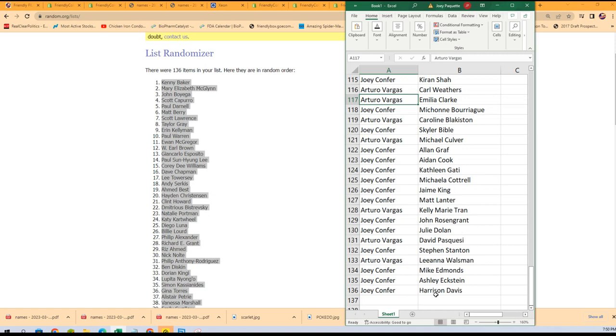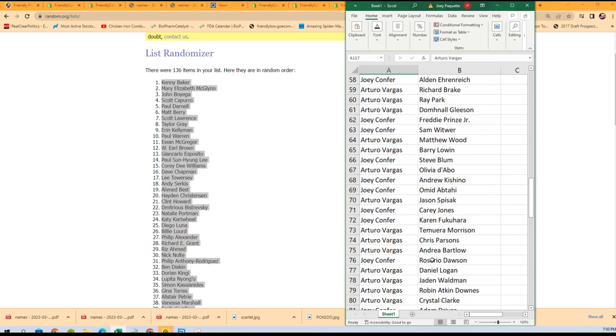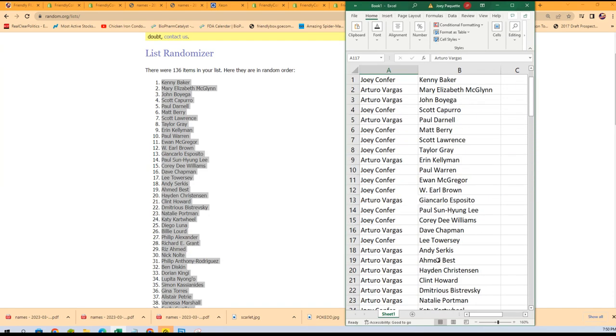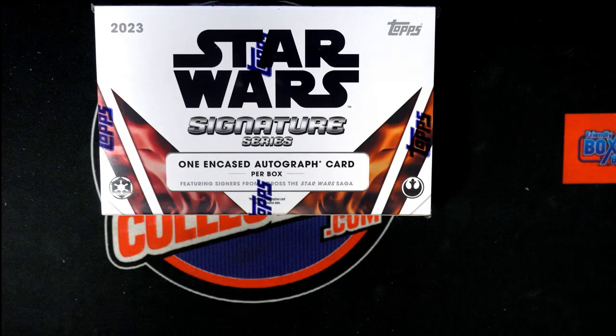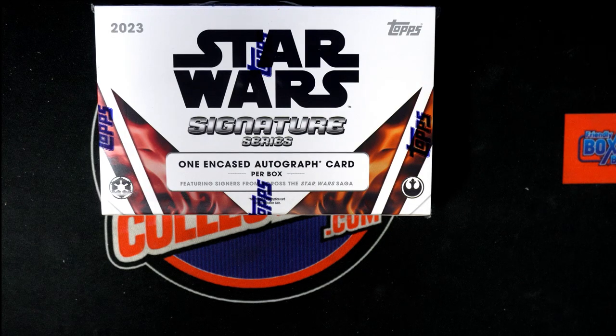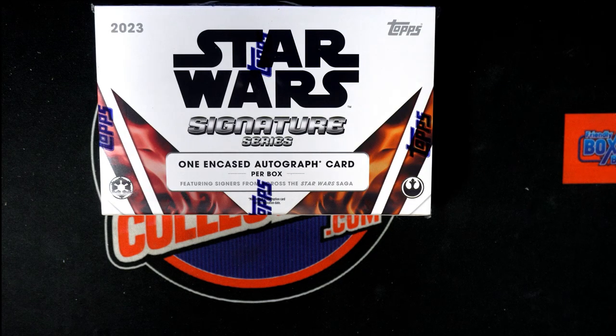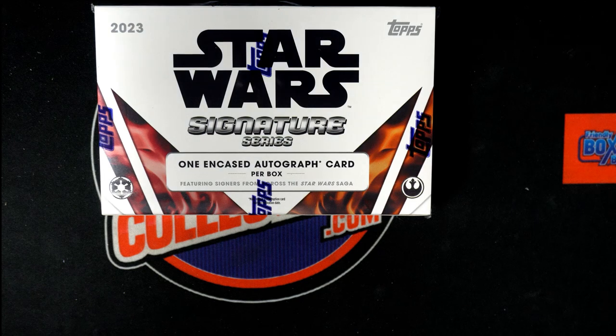And so there you have it. That's our random, and that's everybody's actors that they owed. In the break, let's see what we get. It is one hit in this box break. Oh my.